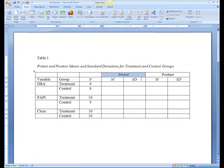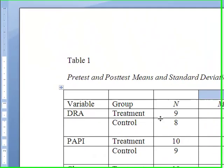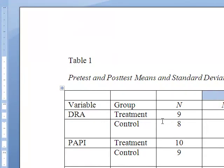Now we're ready to enter information for each group. Let's label the cells under the column Group as Treatment and Control for each variable. And for clarity's sake, we can double space after each pair of rows, thereby separating the variables somewhat.